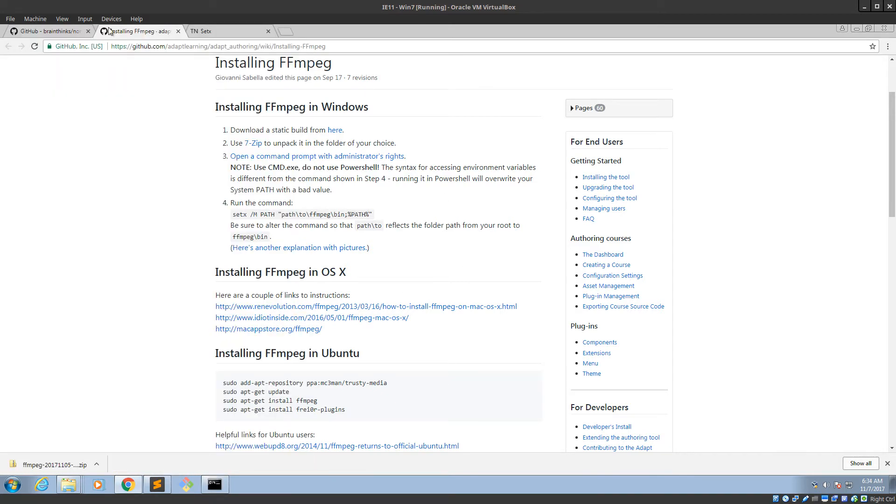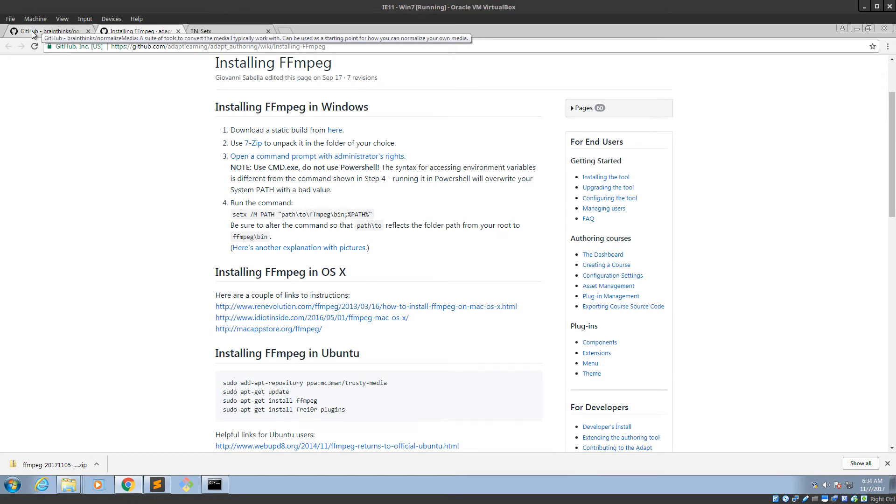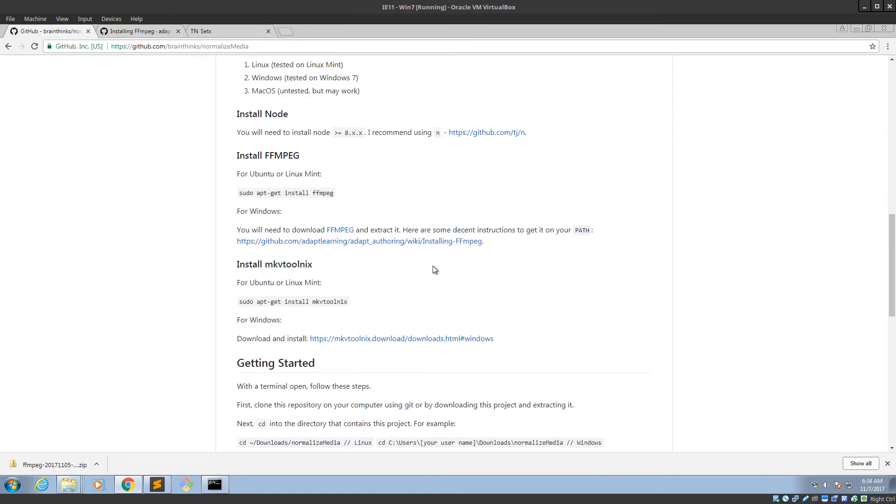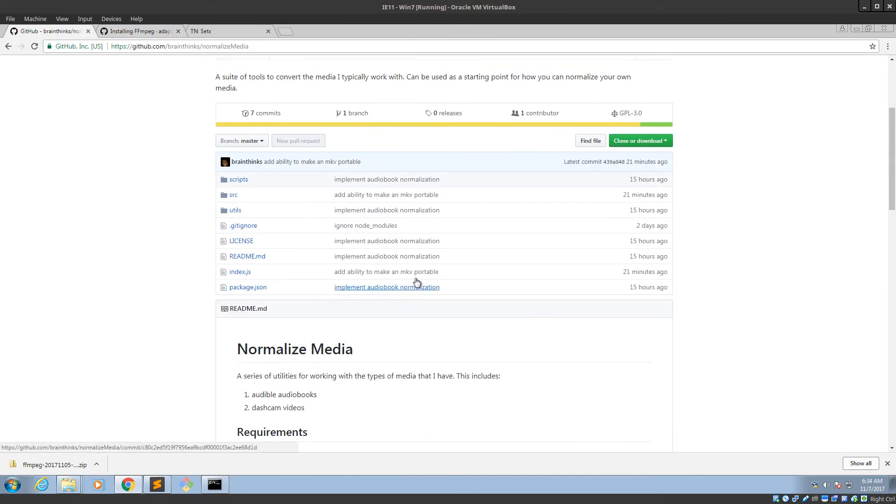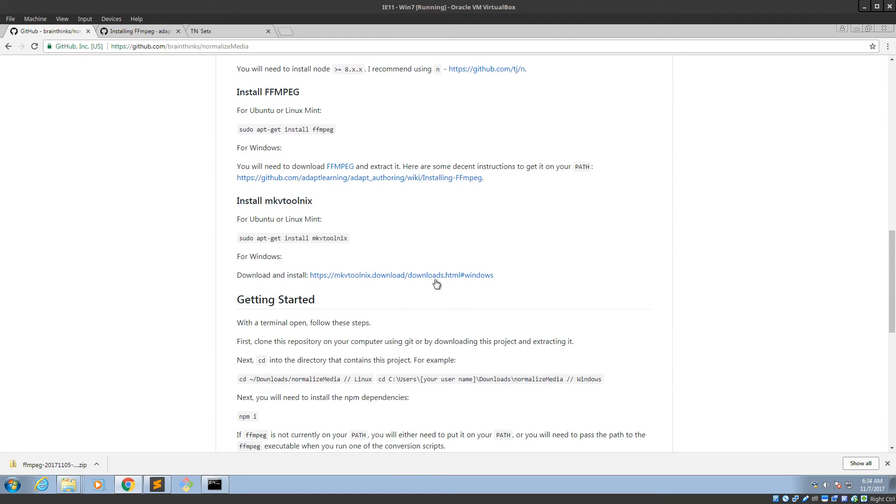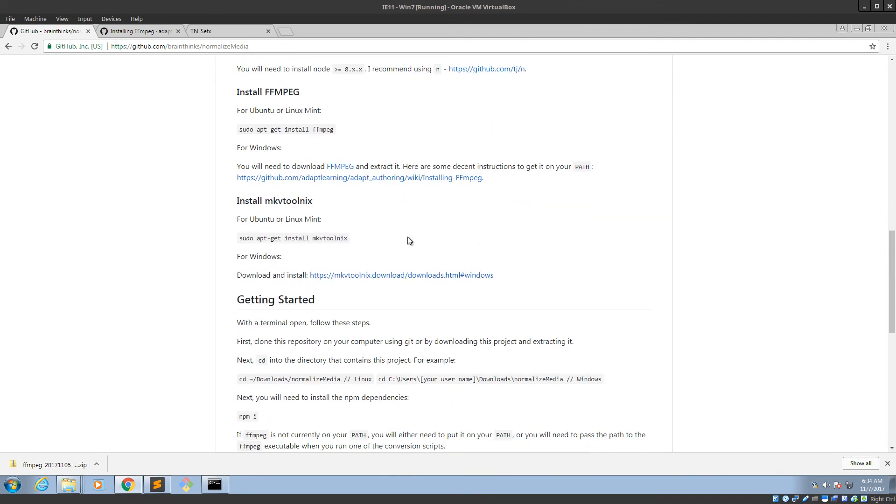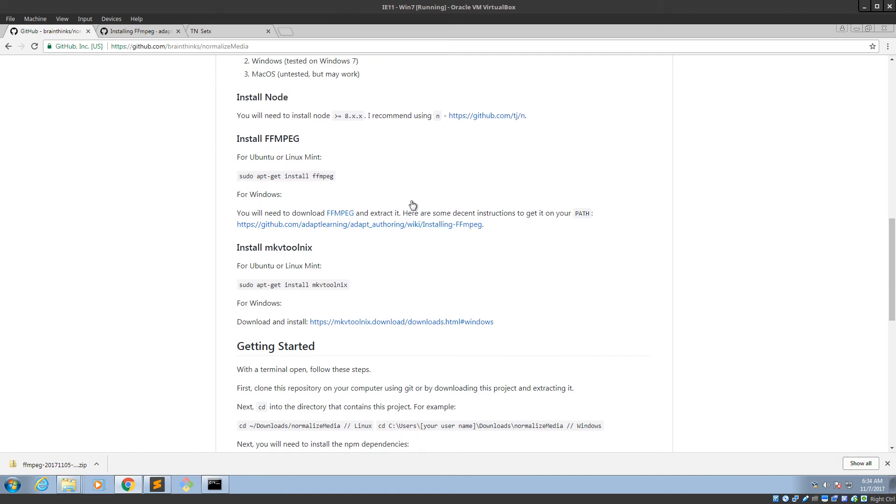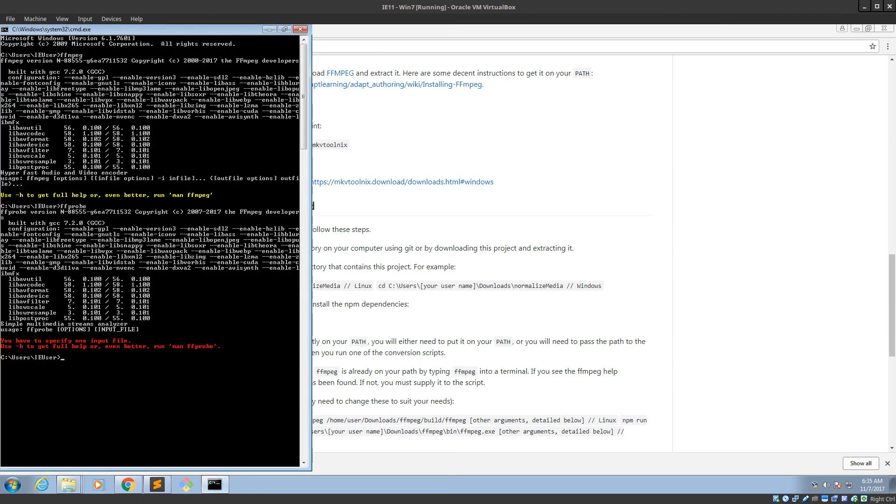Alright. So the other requirements, if you're coming here for setting up normalized media, the other requirements which are node and mkvtoolnix, they should... Their installers should put their executables on the path for you. Ffmpeg is the only one that doesn't have an installer. So yeah, that should be it. So that's how you get ffmpeg on your path to make it easier to work with. Yep. Hope this helps you guys.